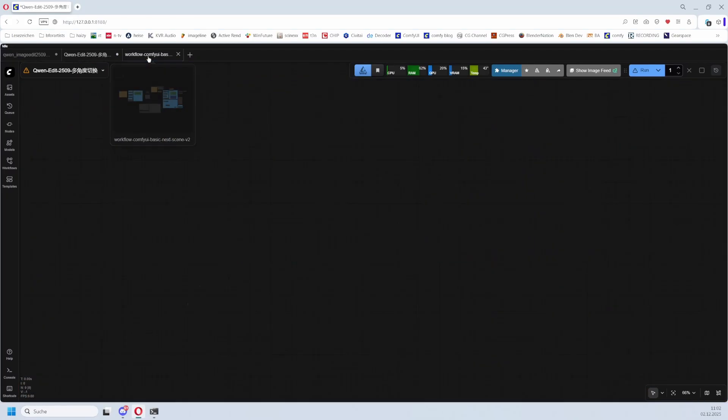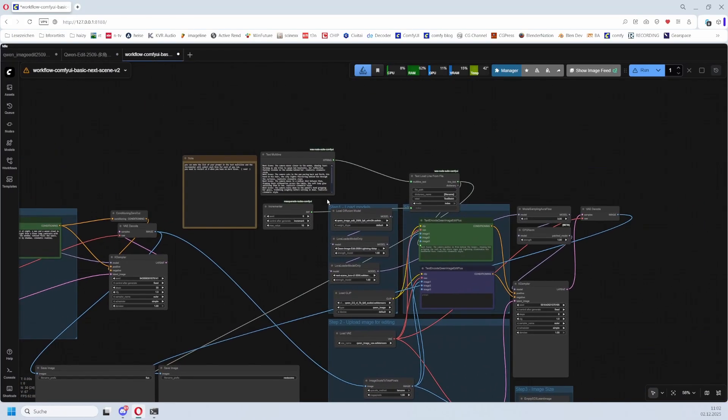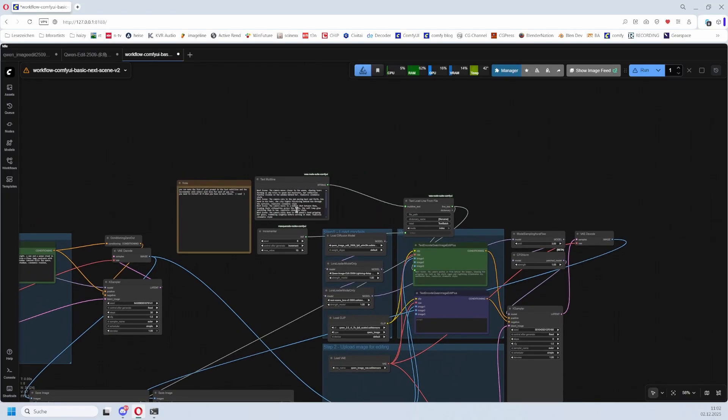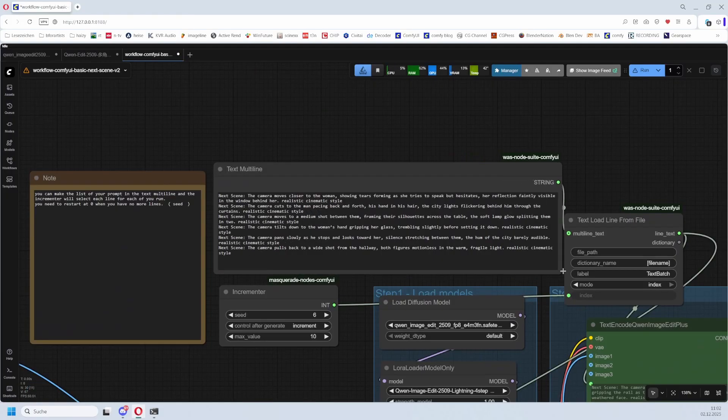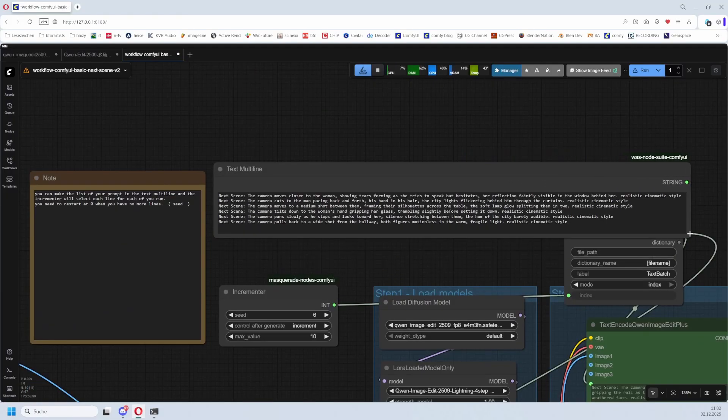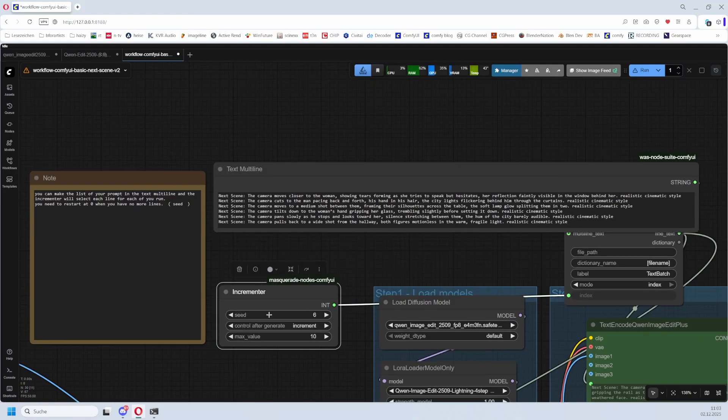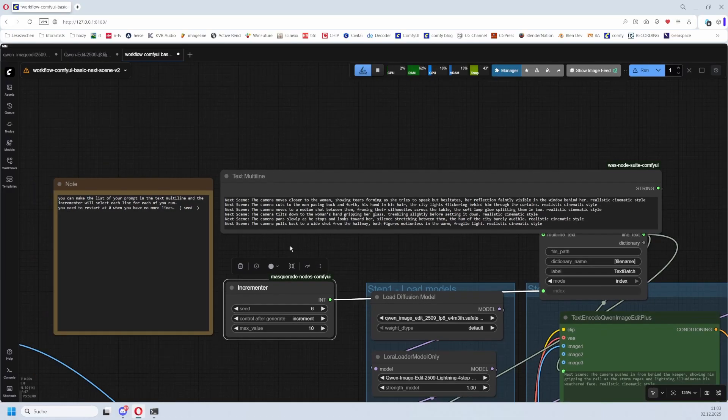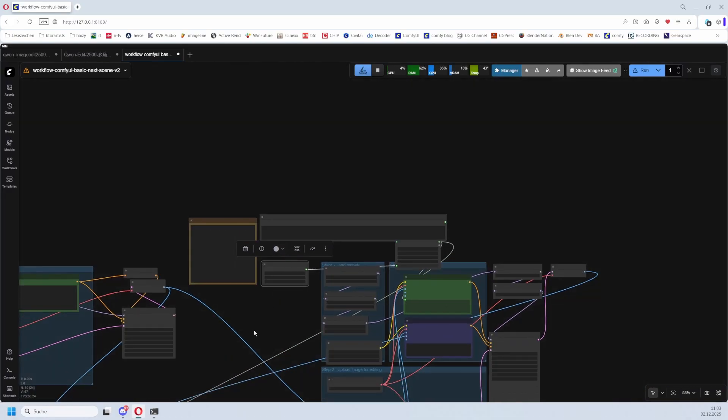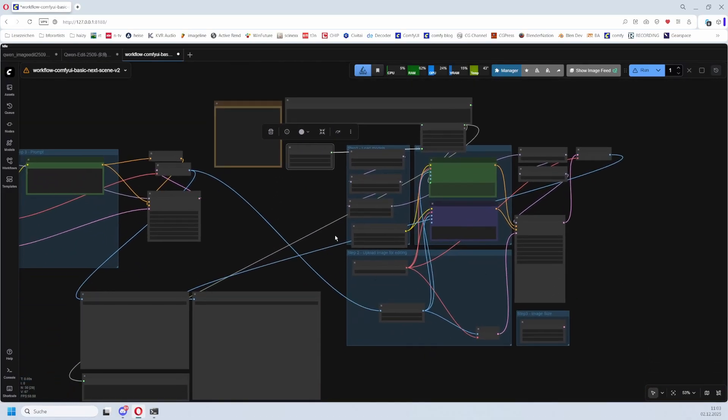Also here you have this feature here. Here you type in, here you have the prompts, six prompts. Incrementer - this is a solution that runs through these six prompts at once and generates the images. So when your goal is to work with multi-prompts, then use these workflows.